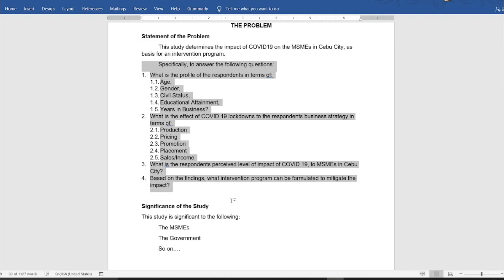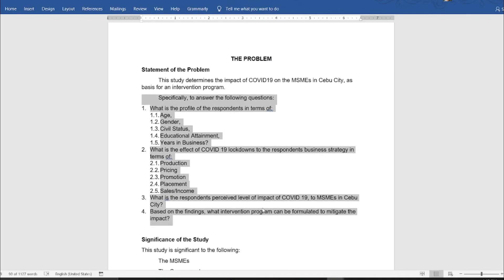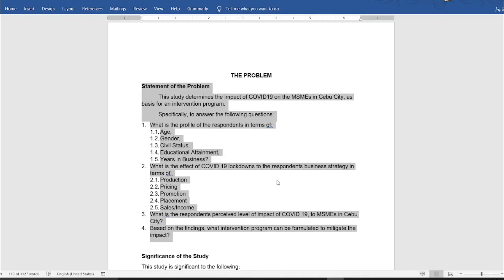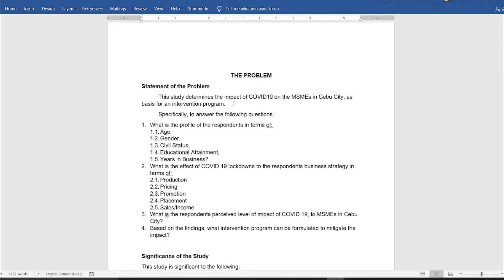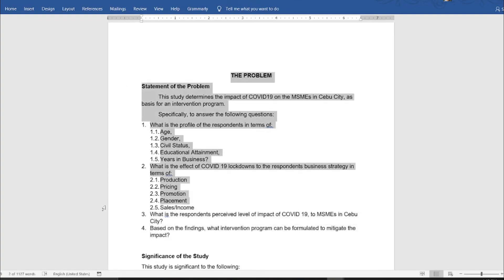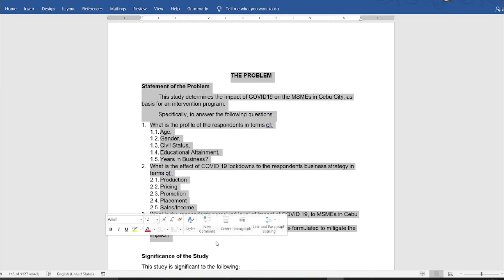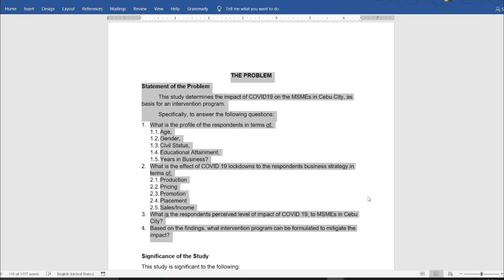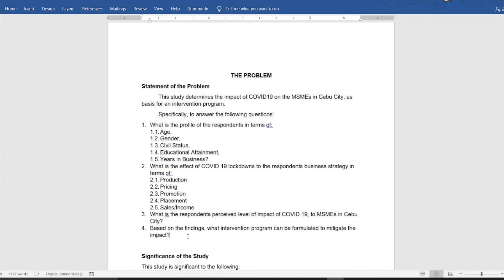By formulating the statement of the problem we can now formulate our research title. You already have an idea of what the research title will be — it is formulated last because it can be easily changed. But the statement of the problem cannot be changed as easily, because this is the soul of your research. If there is a change in the statement of the problem, it would also impose changes in your theoretical background and in your rationale, and everything else in your study.